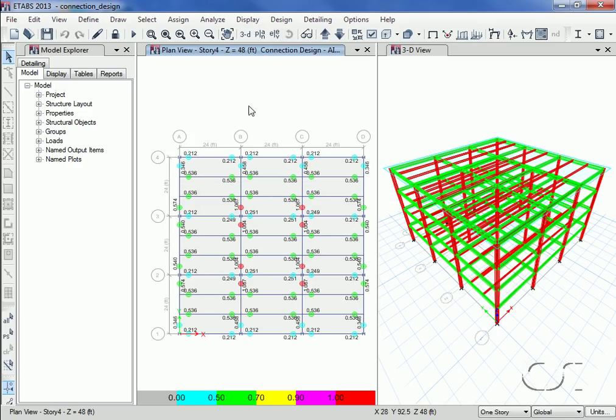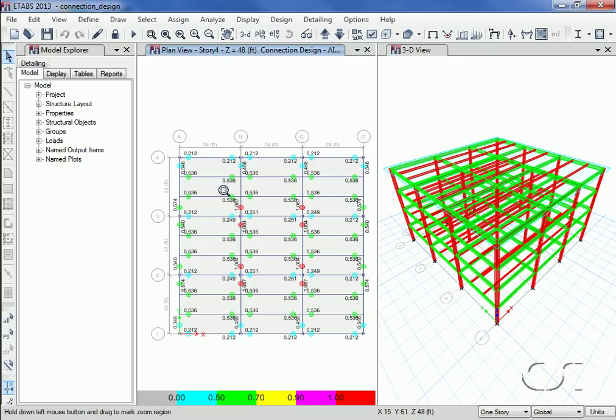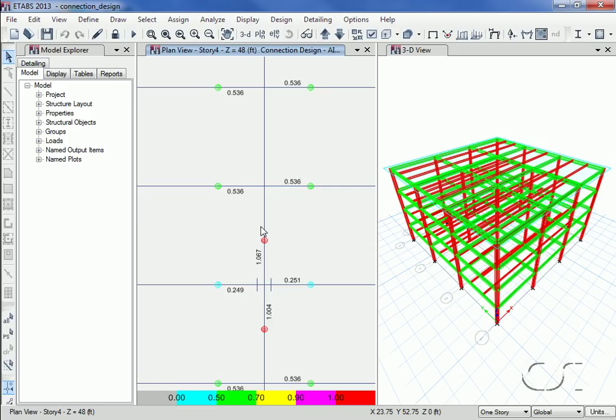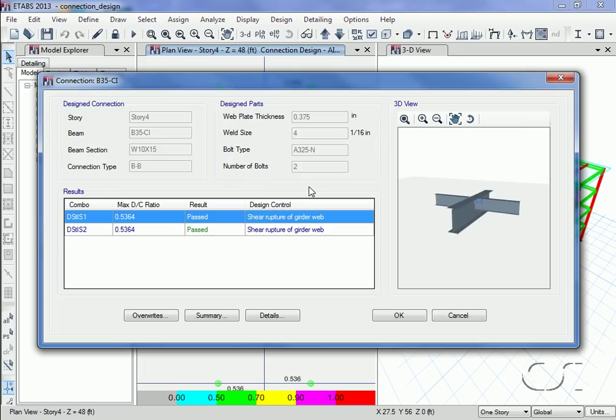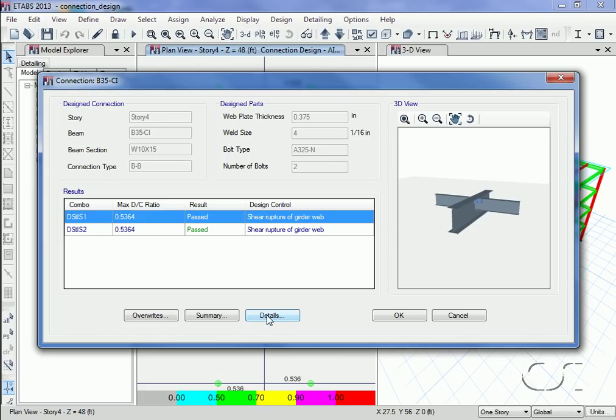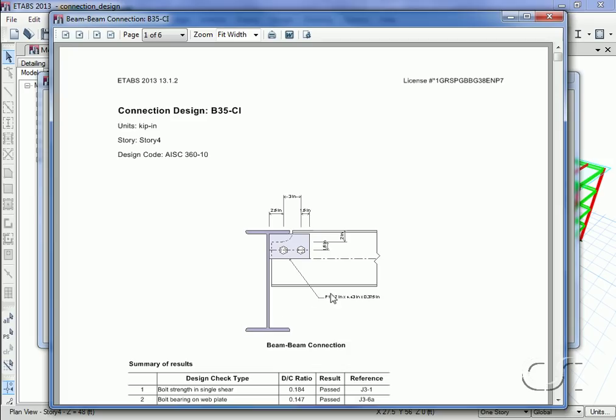If we zoom in on the plan view, we can see that the governing demand capacity ratios are displayed. A right-click on a beam to beam connection brings up the connection form which shows the same governing demand capacity ratio and lists the governing design checks for each combination. A click on the details button shows all of the design check effects performed.